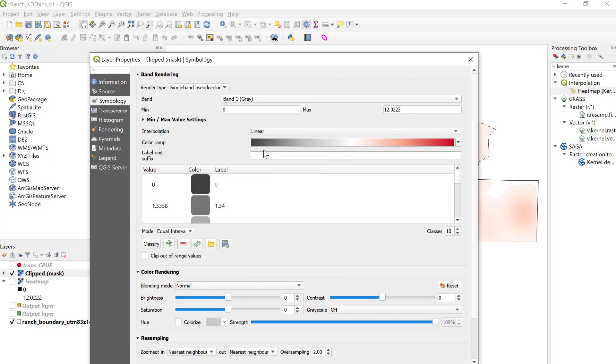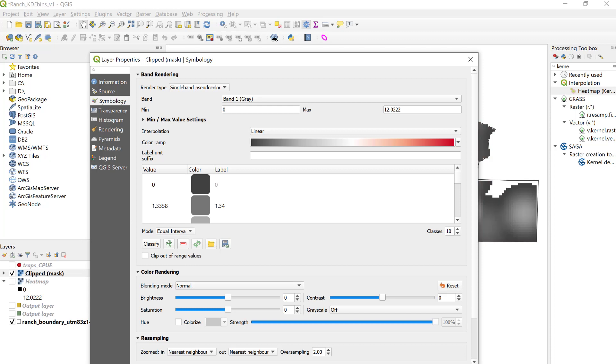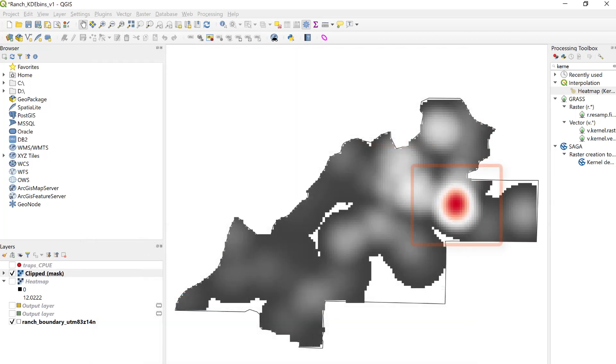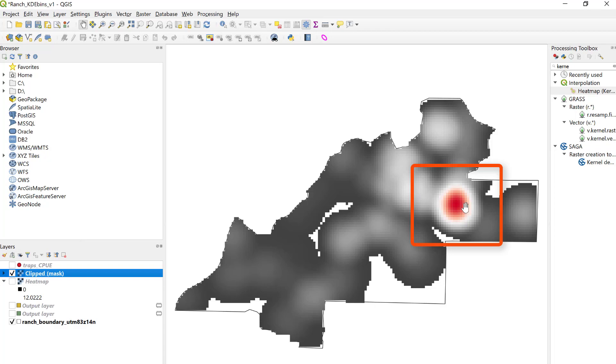I can then invert that color ramp so that my low kernel density estimate values will be darker gray colors, and my high kernel density bins, or my hot spots, will be red. And if I apply this, I can see that just the upper distribution is identified here in red.